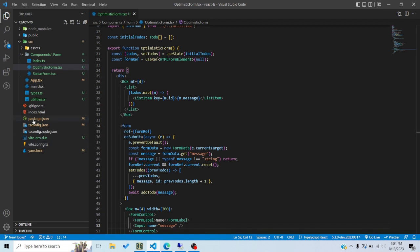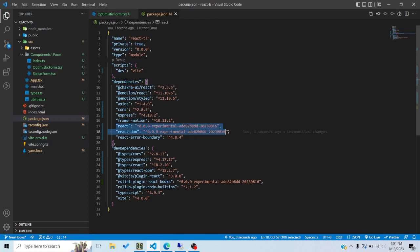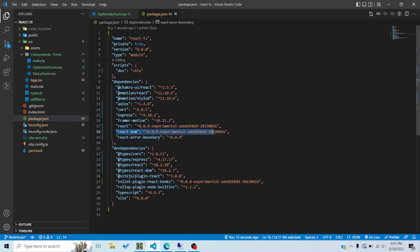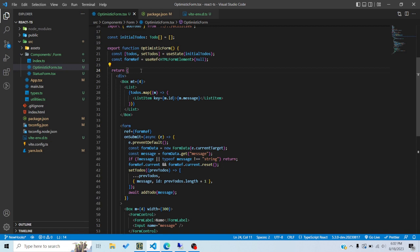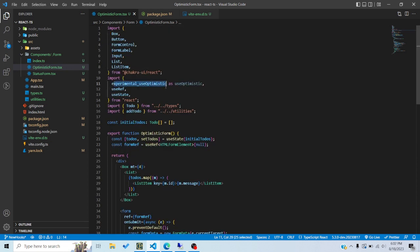First of all, you need the experimental version of React and React DOM, because we get the useOptimistic hook from the experimental version of React and the useFormStatus hook from the experimental version of React DOM. You should also install the experimental version of the ESLint plugin for React hooks. If you have TypeScript installed, you'll add lines for react-experimental and react-dom experimental so it picks up the experimental types and doesn't throw errors.